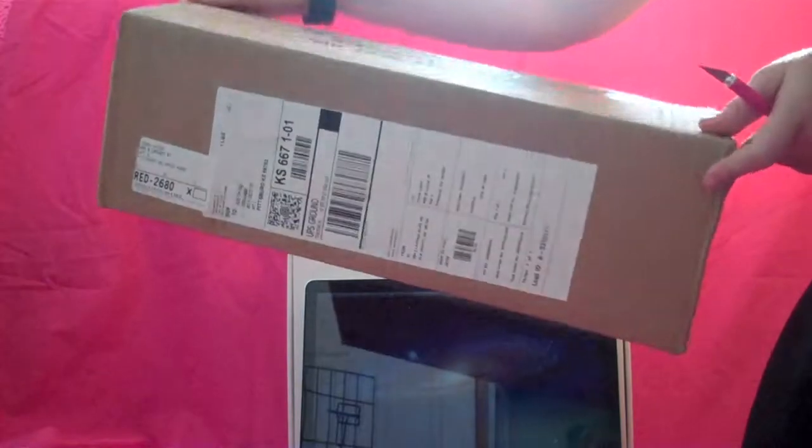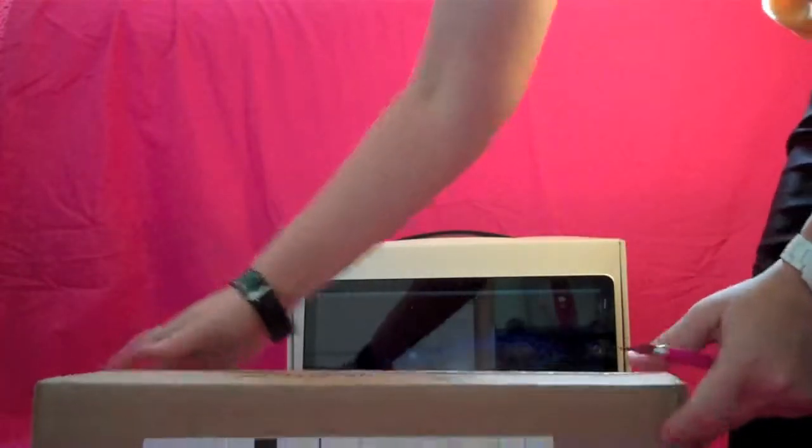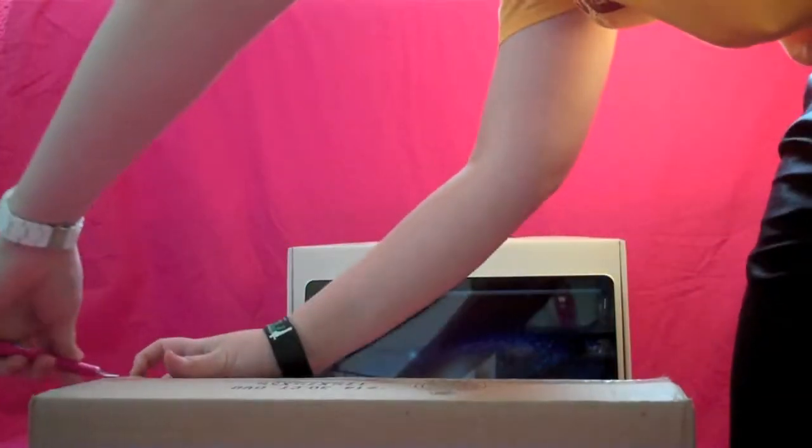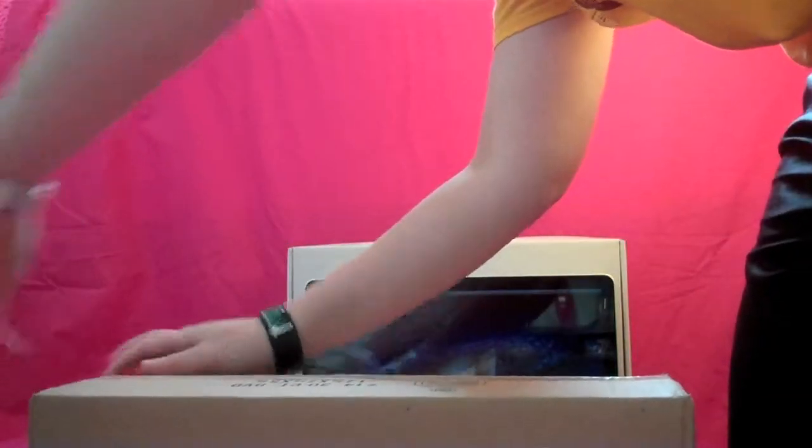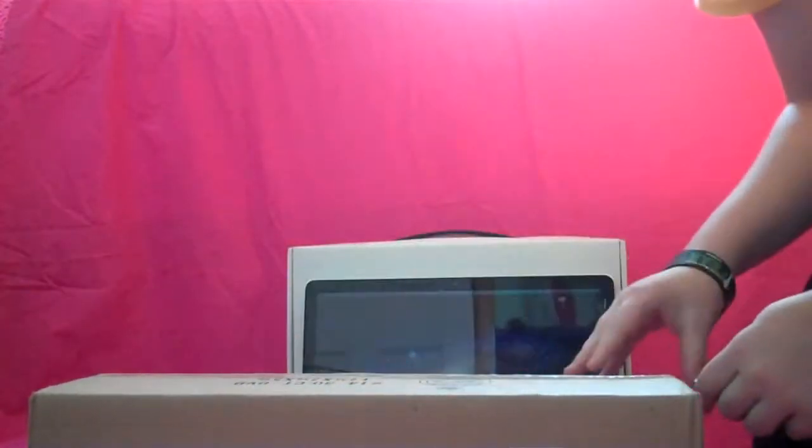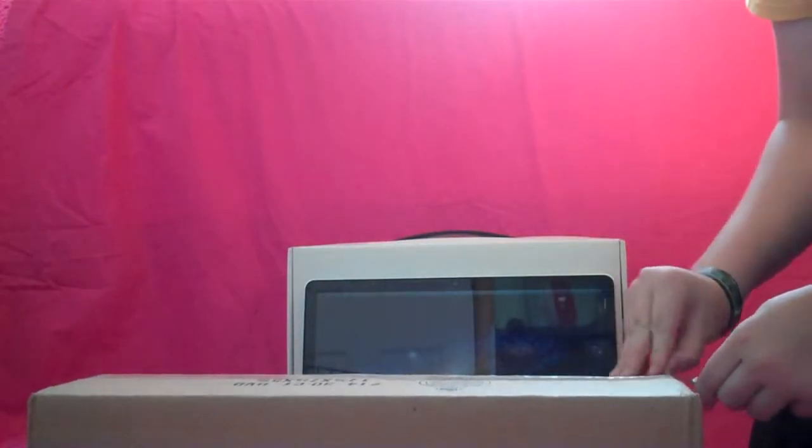So I'm going to go ahead and take this Moshi ClearGuard keyboard cover out of the box. I have no idea why they shipped it in such a big box, but they did.